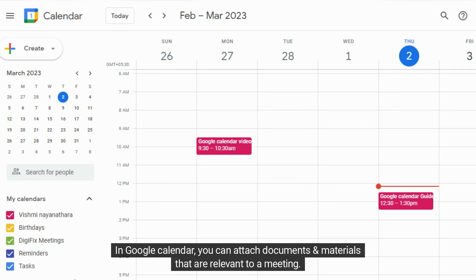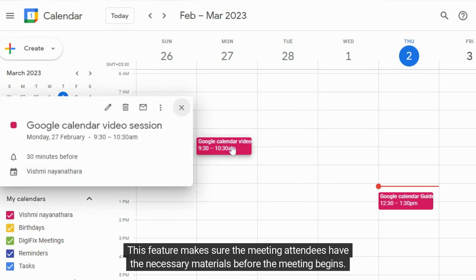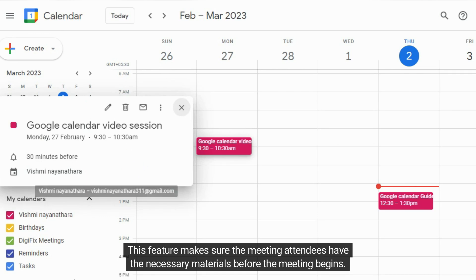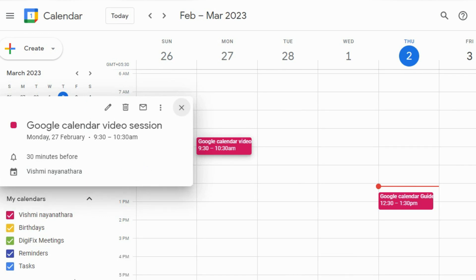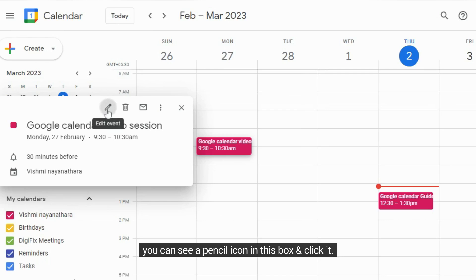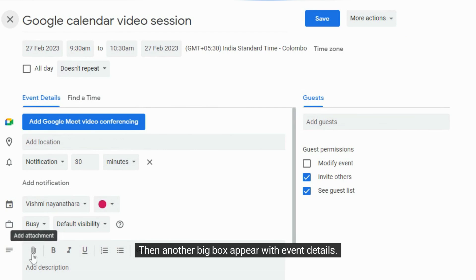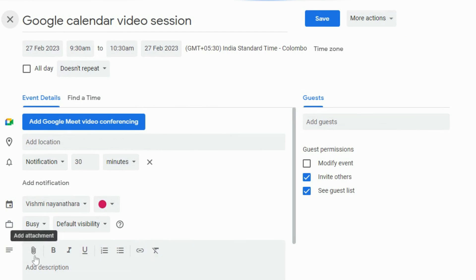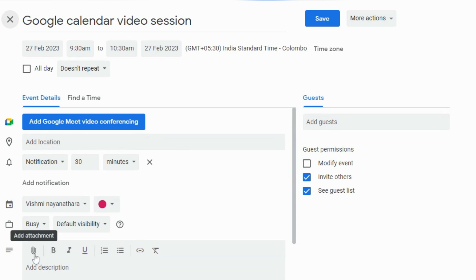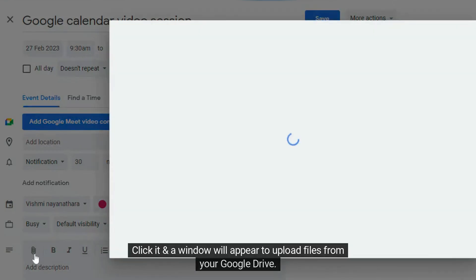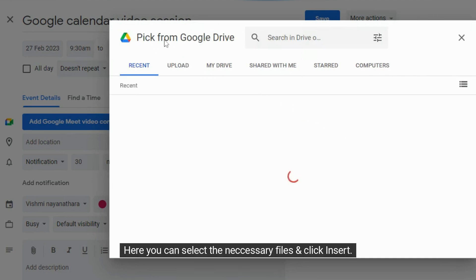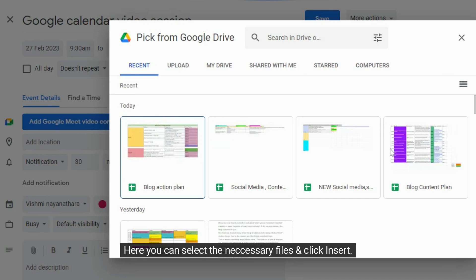In Google Calendar, you can attach documents and materials that are relevant to a meeting. This feature makes sure the meeting attendees have the necessary materials before the meeting begins. First click the event on your calendar. Then a box will appear with the event details. You can see a pencil icon in this box and click it. Then another big box appears with event details. Below you can see a paperclip icon. Click it and a window will appear to upload files from your Google Drive. Here you can select the necessary files and click insert.